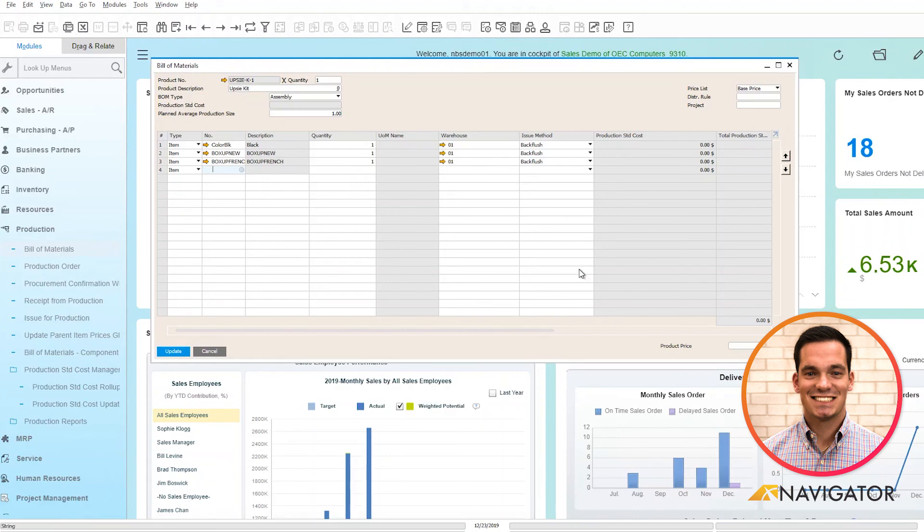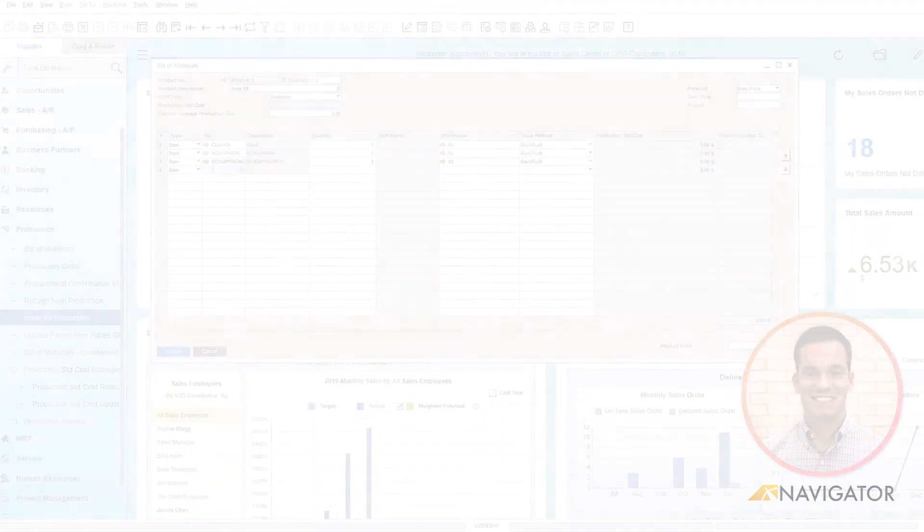That concludes my video on standard cost management within the production process. Thank you for listening.